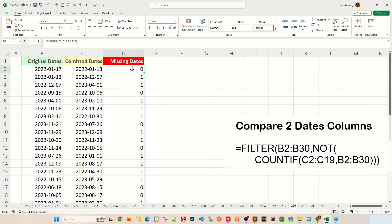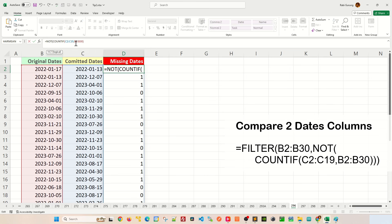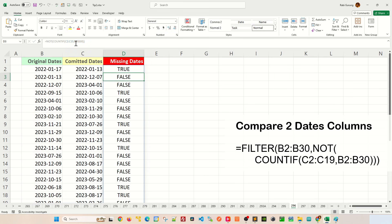So basically what we're gonna do is we're gonna reverse this by putting a NOT like that and hit enter. And you can see that these dates are missing on original dates compared to committed date.